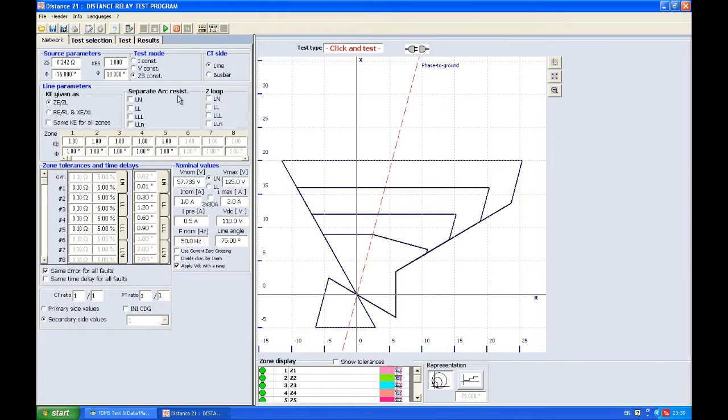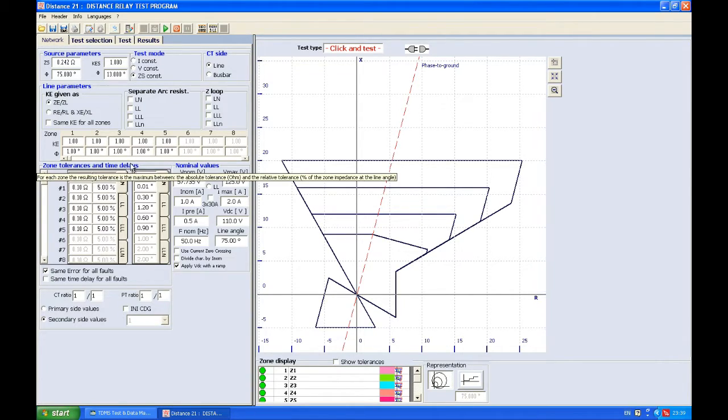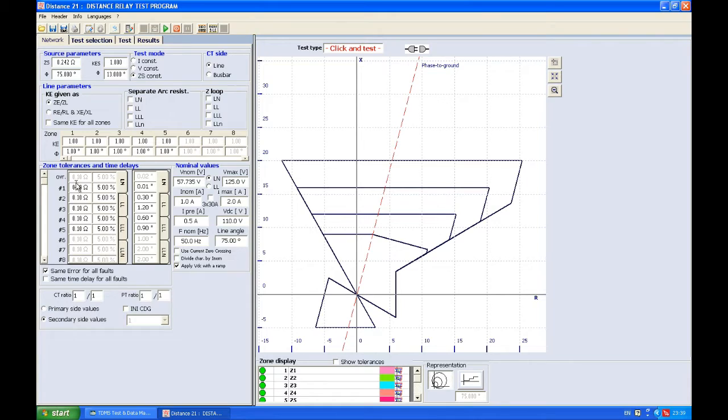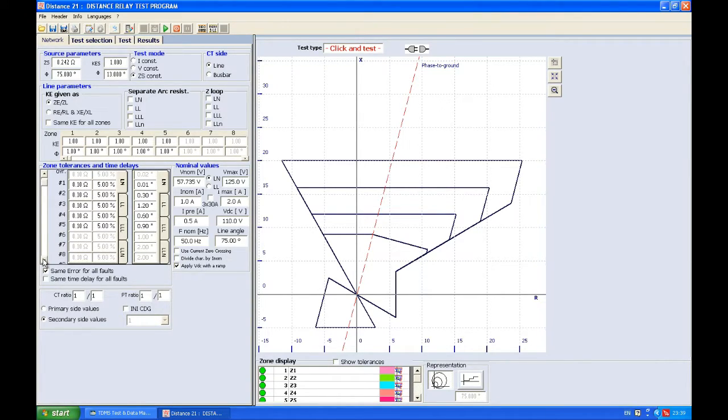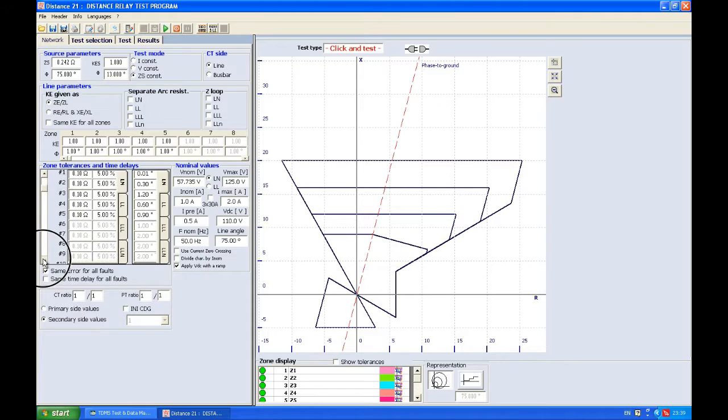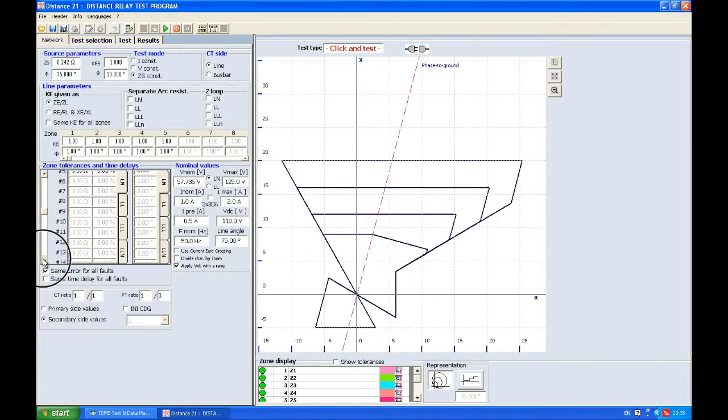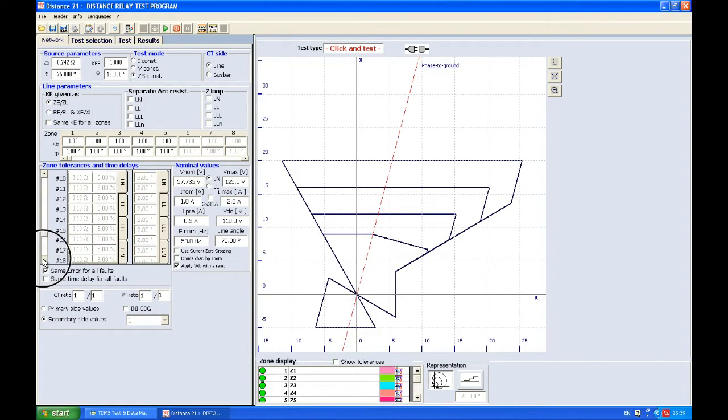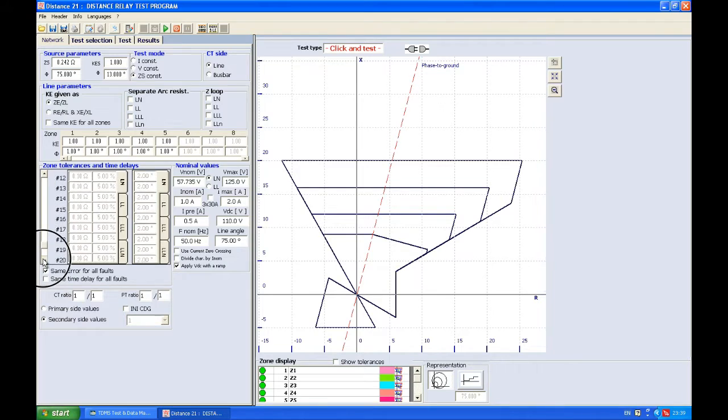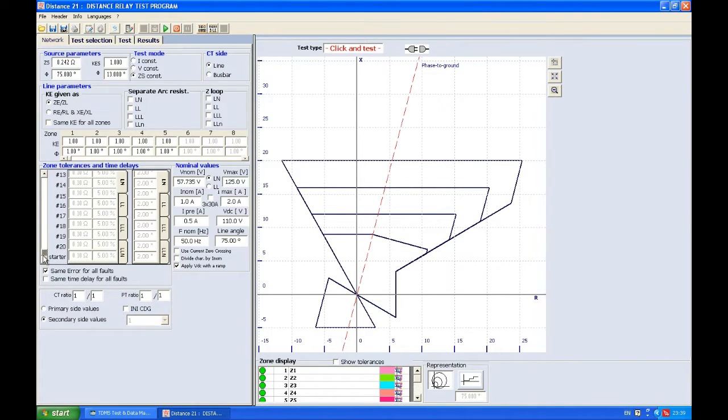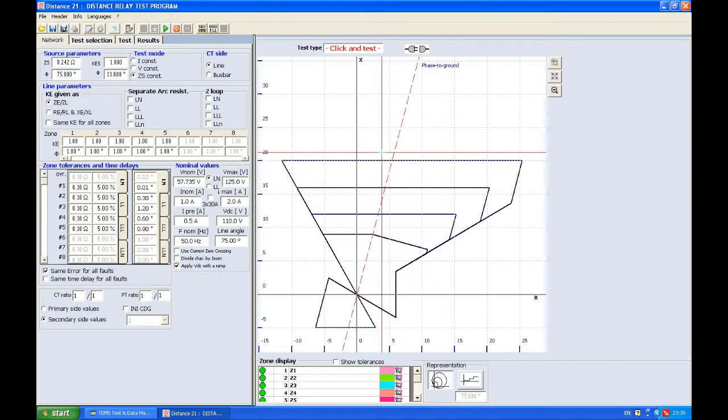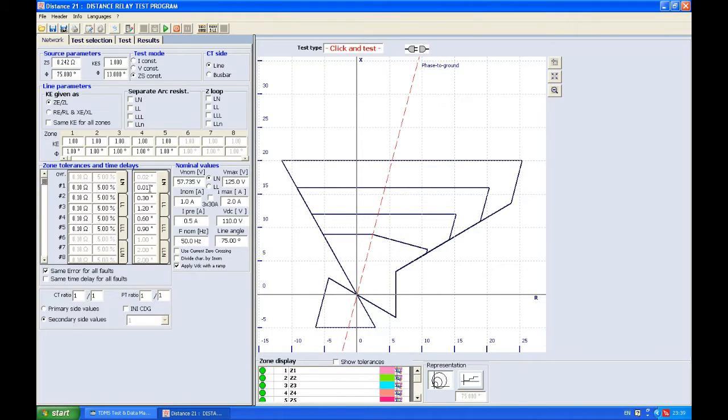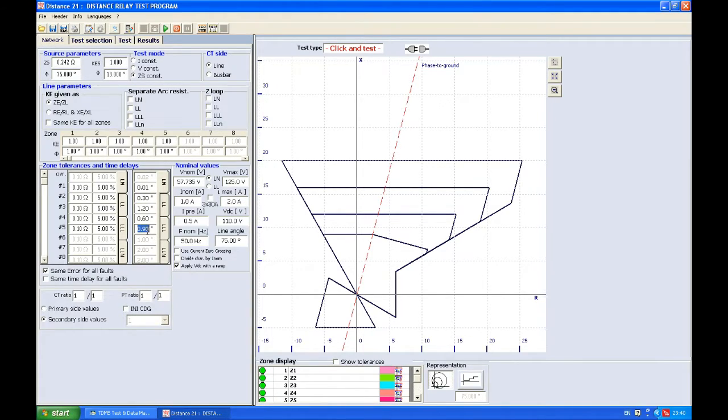Zone tolerances and time delays allow us to punch in the nominal values for tolerances in absolute or relative. Here you can define up to 20 different tolerances for 20 different zones, but since we have only five zones here, then we can define this only for five. We also see what is the nominal tripping time for all these zones.